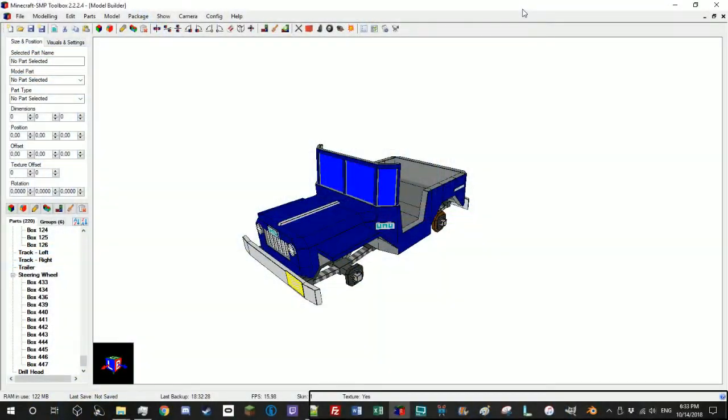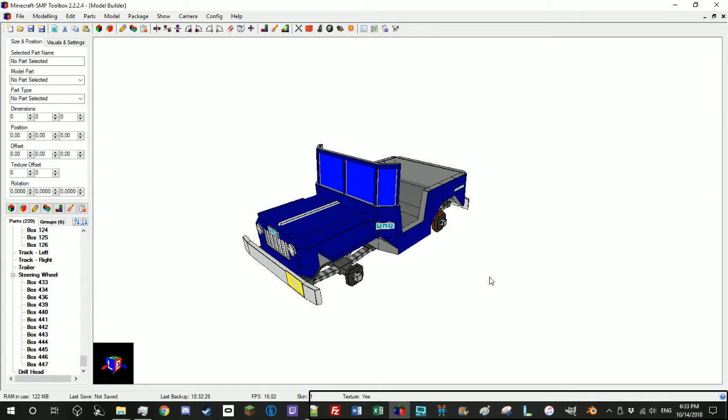What is going on everybody? I'm Dr.Posiluigi and today I'm going to show you how to take your toolbox file and bring it into MTS. Now this series is going to divide it into several parts. This is part one, bringing your toolbox file into Blender.